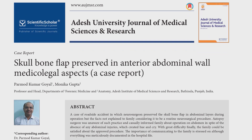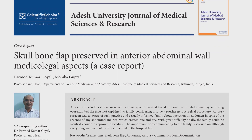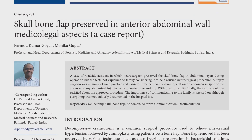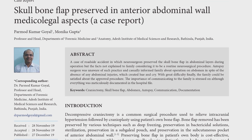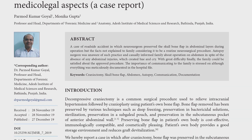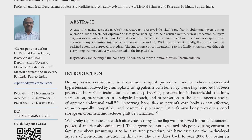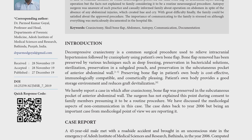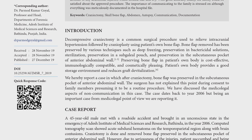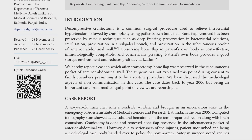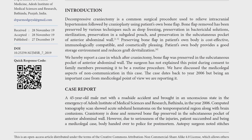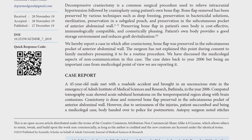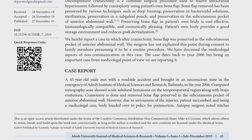Now I will be showing you another case which was published in the Adesh University Journal of Medical Sciences and Research — our own university journal. Again, this is the same thing: the skull bone flap was preserved in the layers of the abdomen.